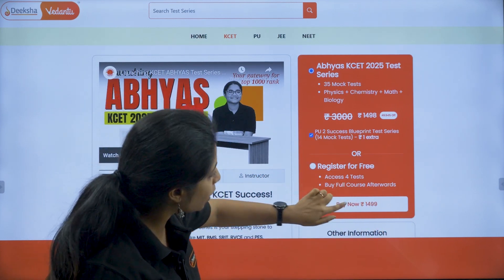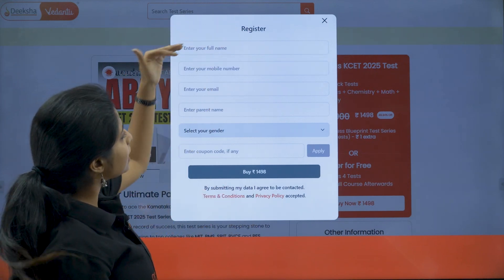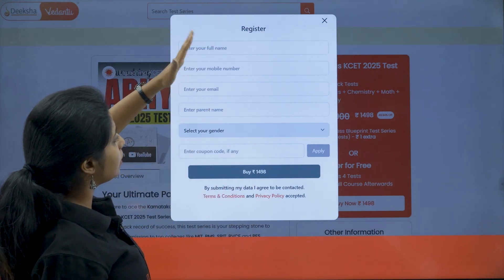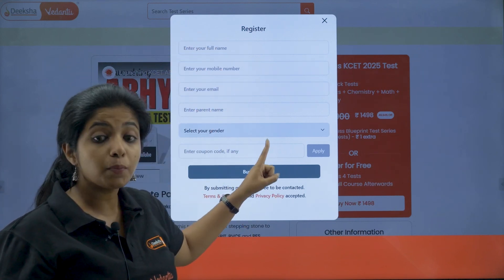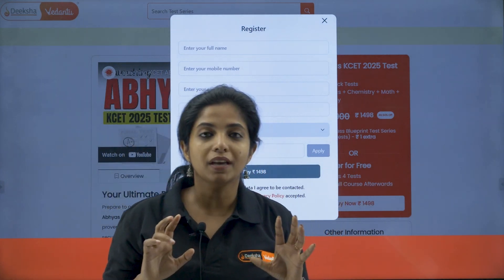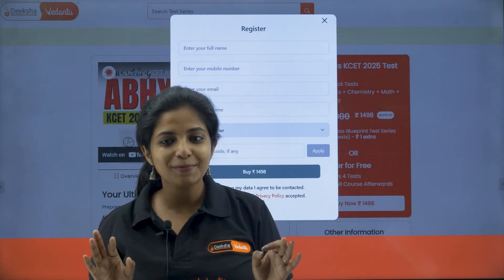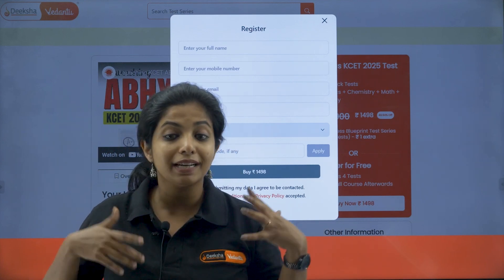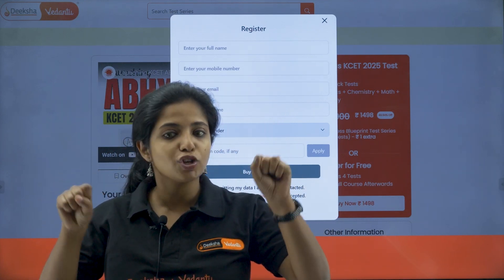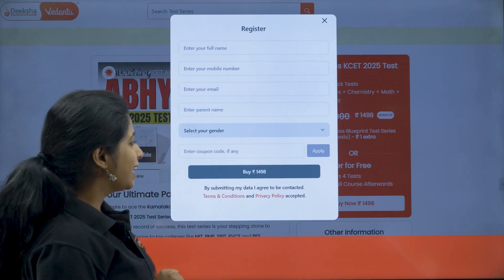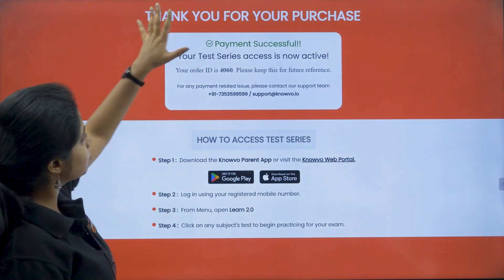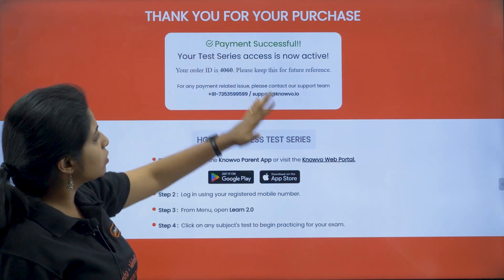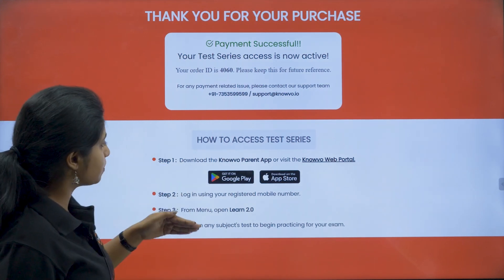Now, when you go ahead with buy now, what is that you can see? Over here, you have to enter your details, your full name, your mobile number, email ID, parents name, gender, everything which is there. Now, one very important thing that you should know is this number that you are giving my dear children, it should be a proper phone number because you would be using the same number for getting into the app later on. This is your registration number. Make sure you are not putting any other random number over there. Now, when you click on buy for rupees 1498, you will end up somewhere over here.